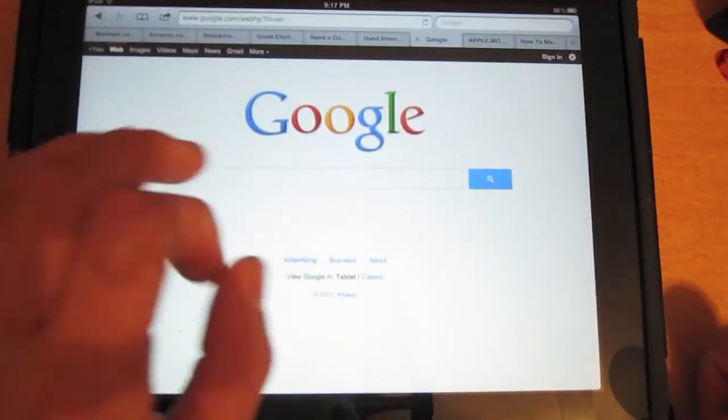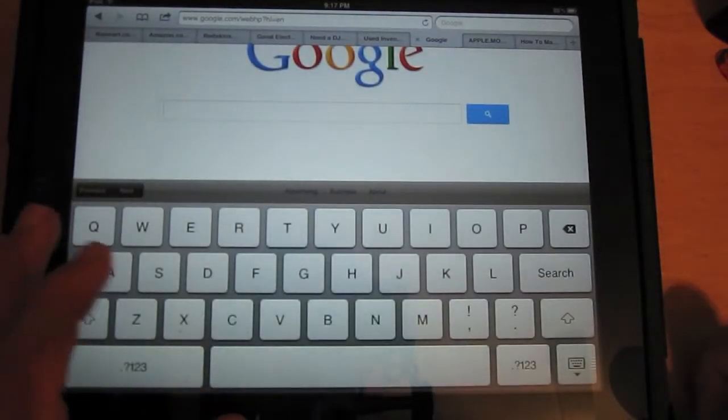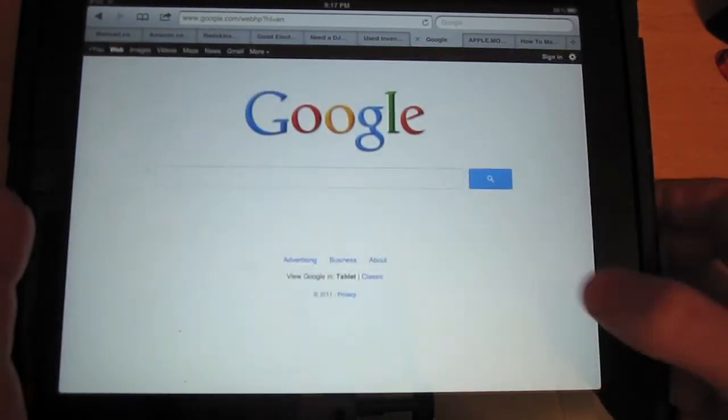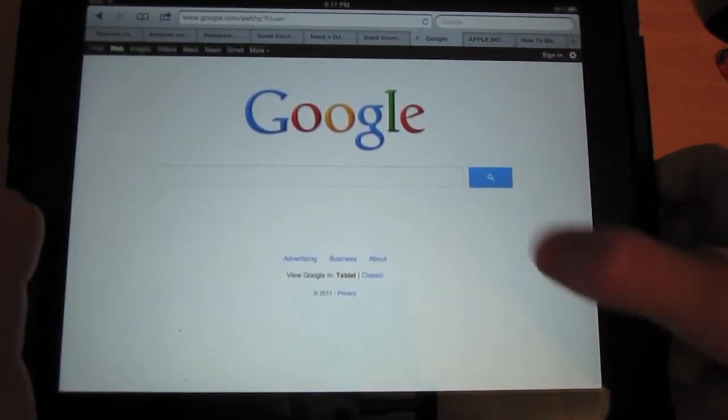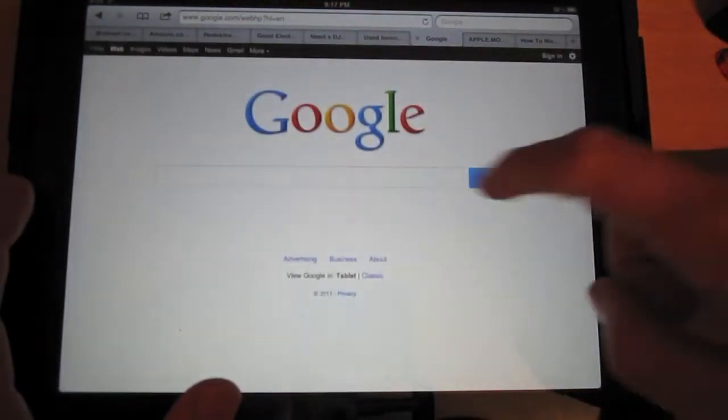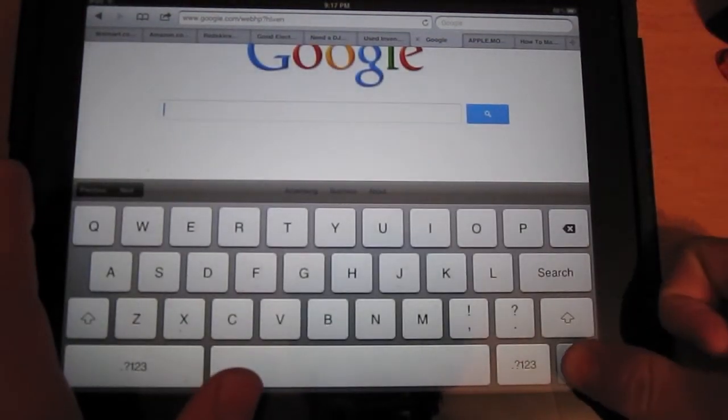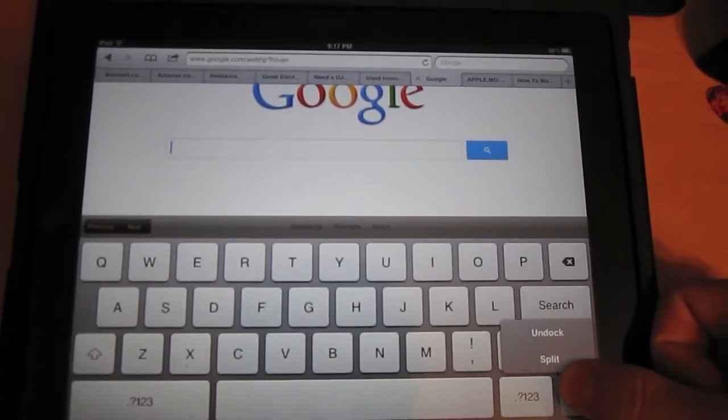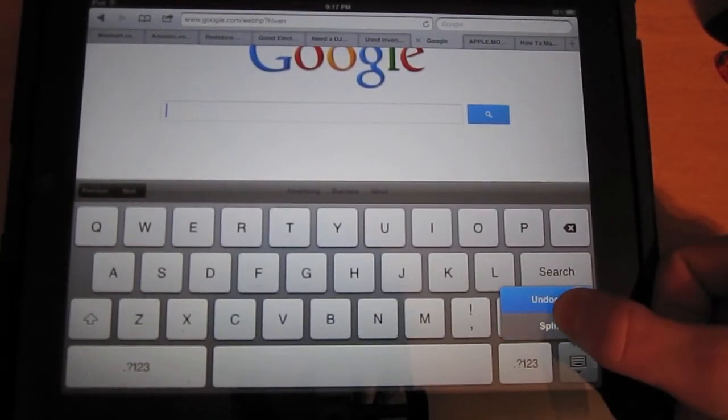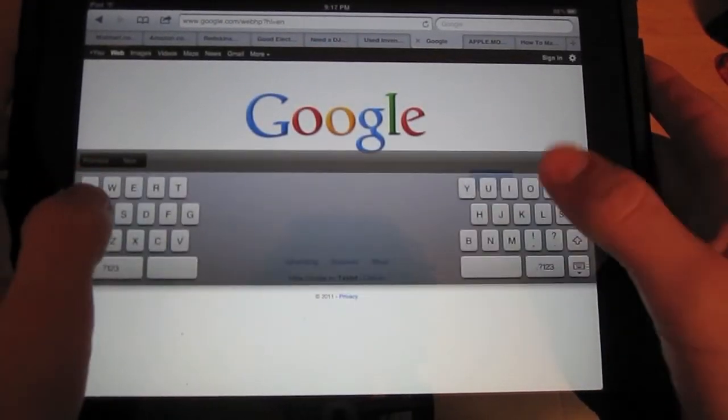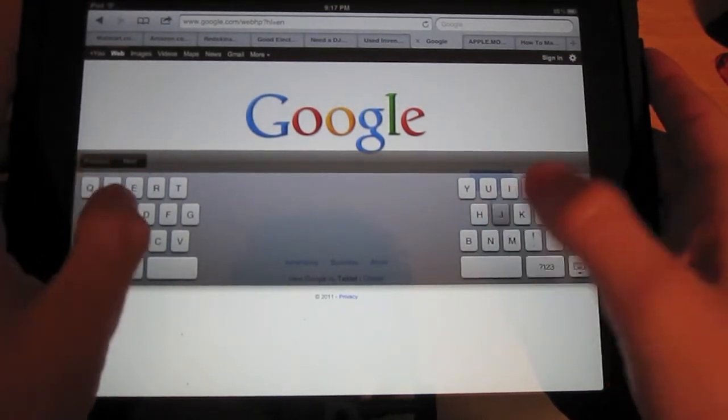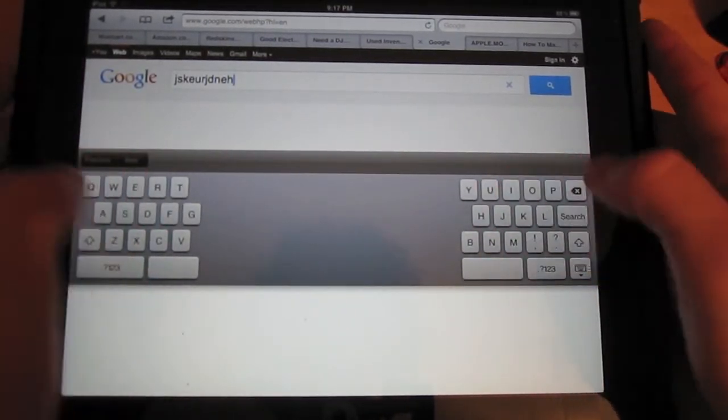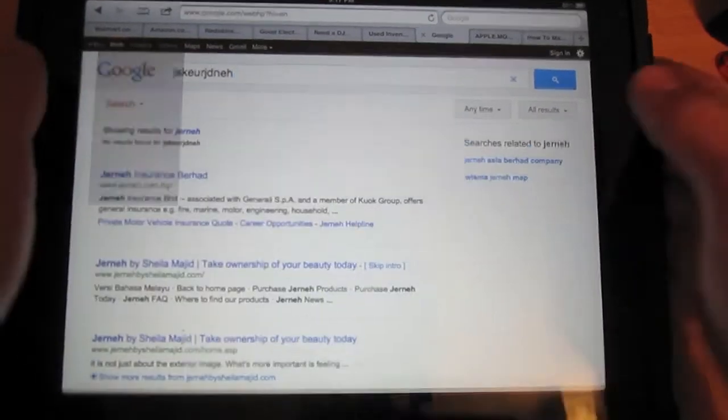So first, let's bring up the keyboard. You'll notice this little thing right here. The normal button that would just bring the keyboard down, you can hold it, and now there's an unlock button and a split button to automatically split it for you so you can type with two hands if you're holding it up.